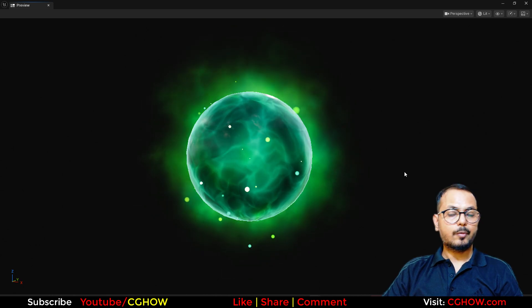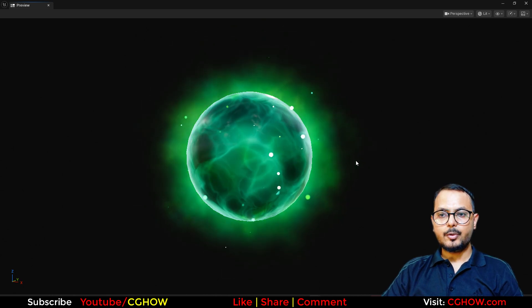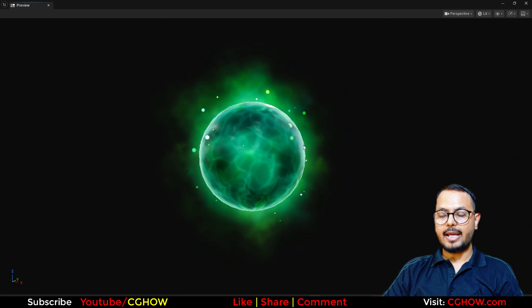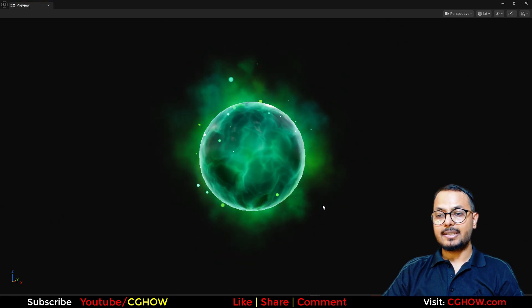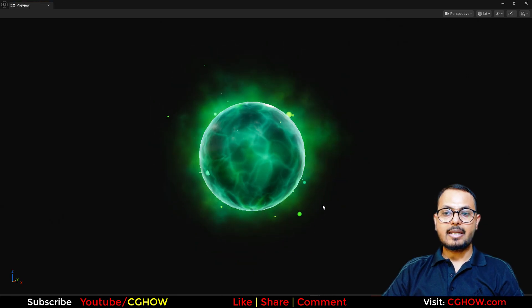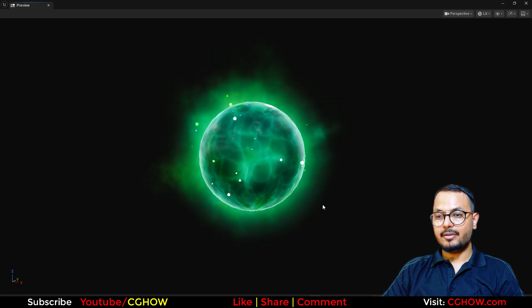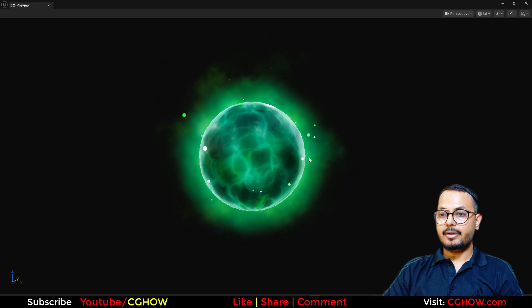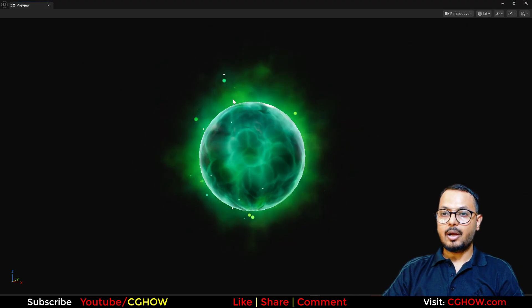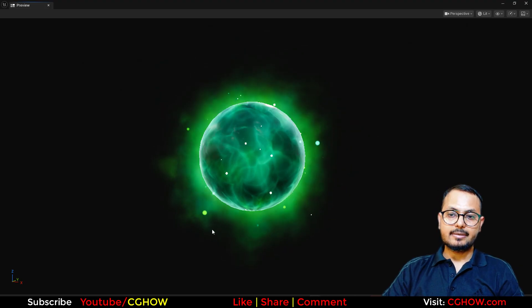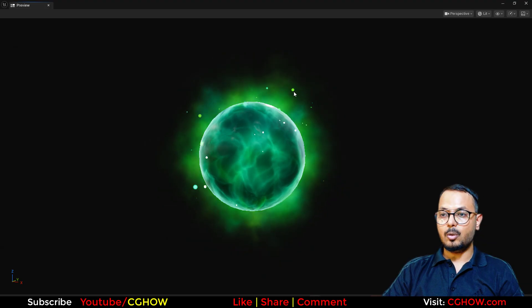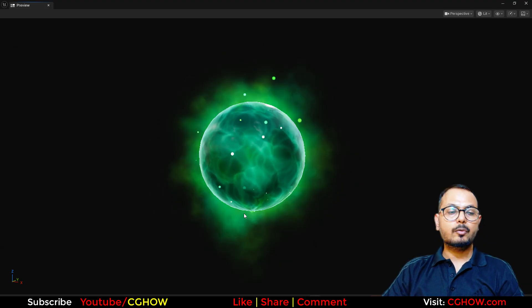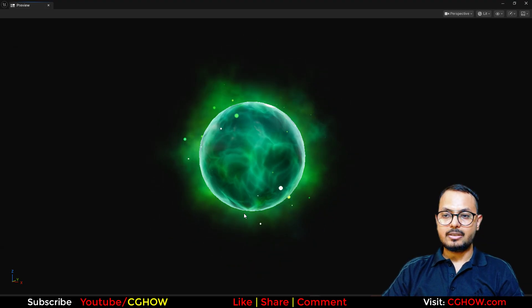Hey guys, I'm Asif Ali and welcome to this video. Today we will make this healing orb in Unreal Engine Niagara. I will make the material from scratch, step by step. You will learn each and everything — how the motion is going on, how the fresnel is going on, how these particles are working, and how these edges glow like smoke.